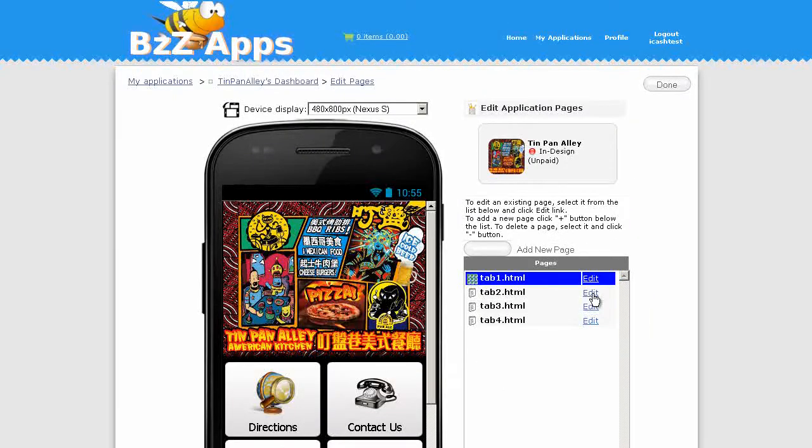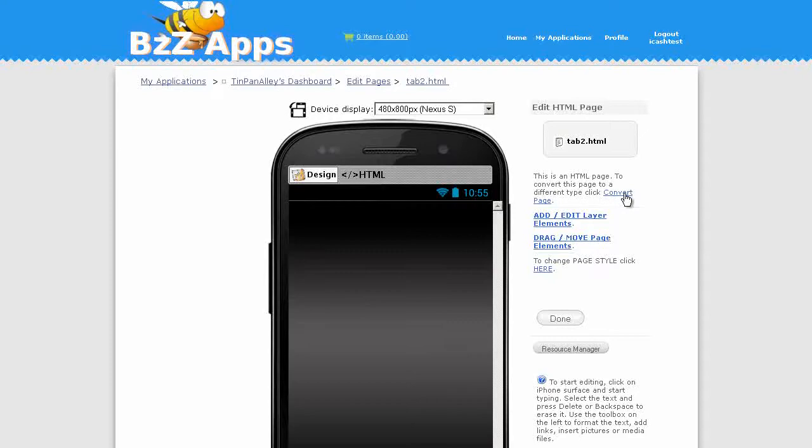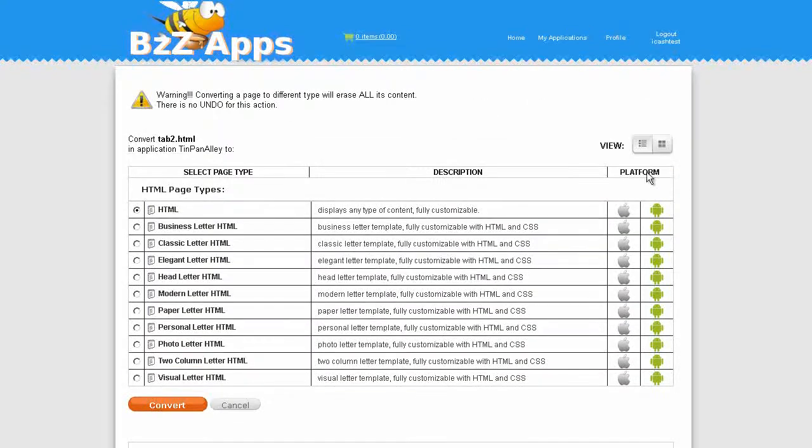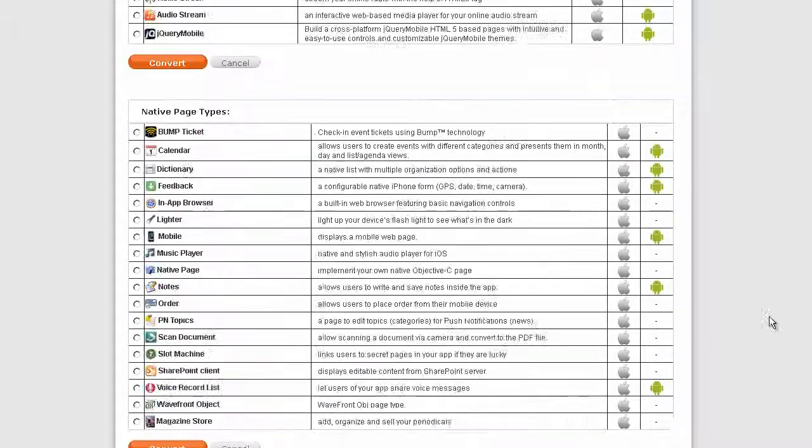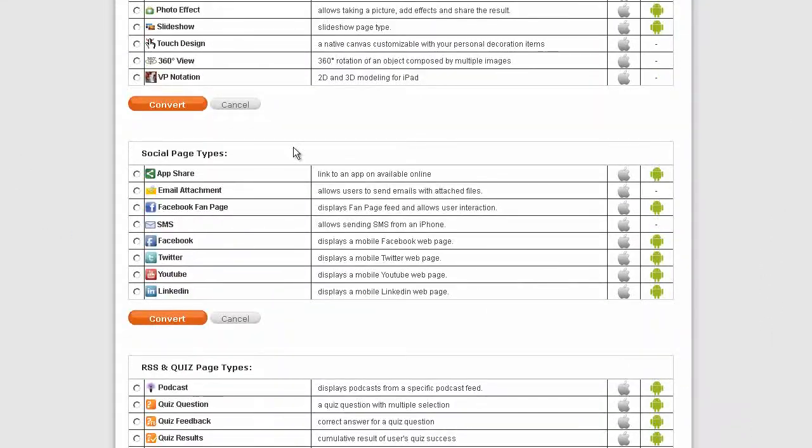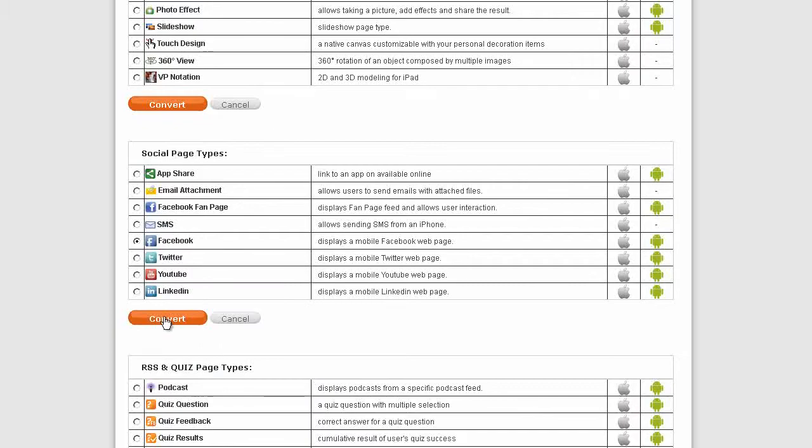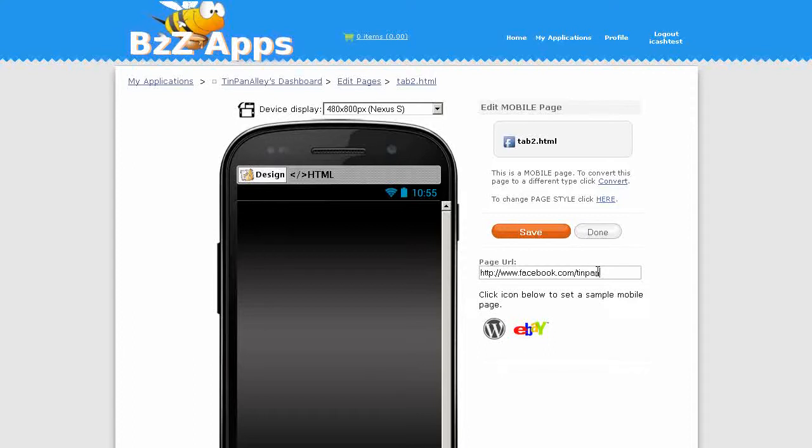Now let's edit tab 2. We're going to convert the page to a Facebook page. Scroll down to Facebook page type, click on convert. Now we can put in the page name Tin Pan Alley Taiwan. Save, save, done.